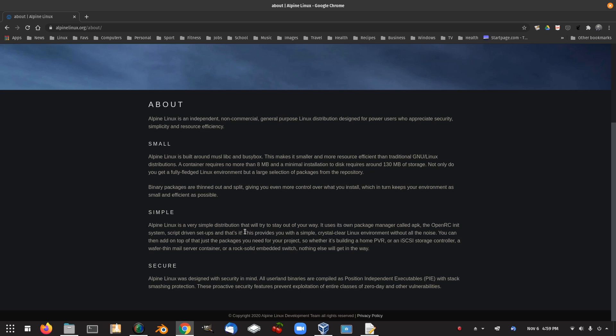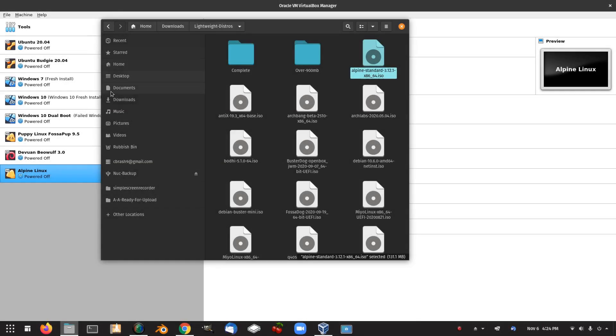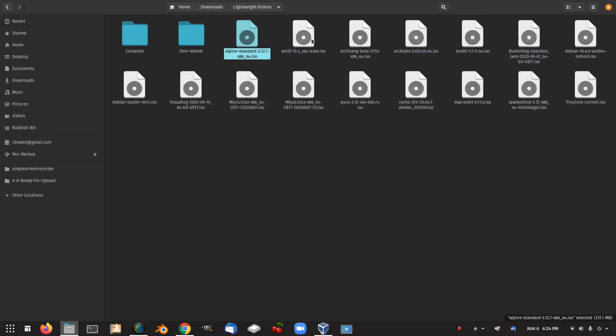Alpine Linux is a very simple distribution that will try to stay out of your way. It uses its own package manager called APK, the OpenRC init system, script-driven setups, and that's it. This provides you with a simple crystal clear Linux environment without all the noise. So let's see how we go with that one. Alpine Linux, 131 megabytes in size. Let's get that started.